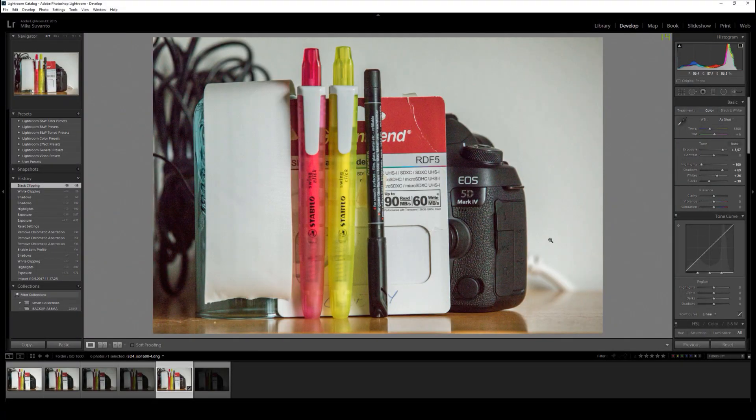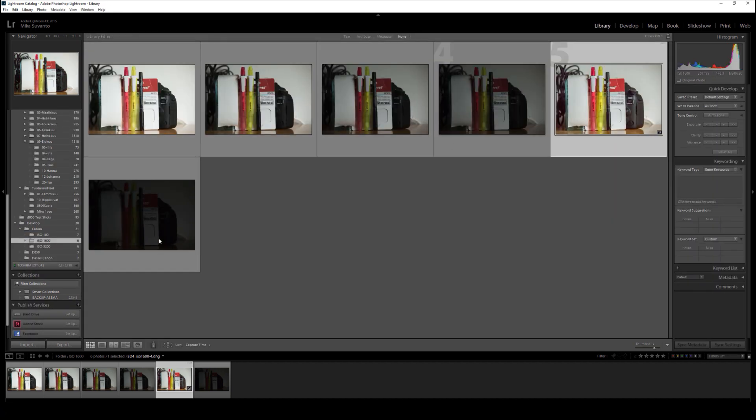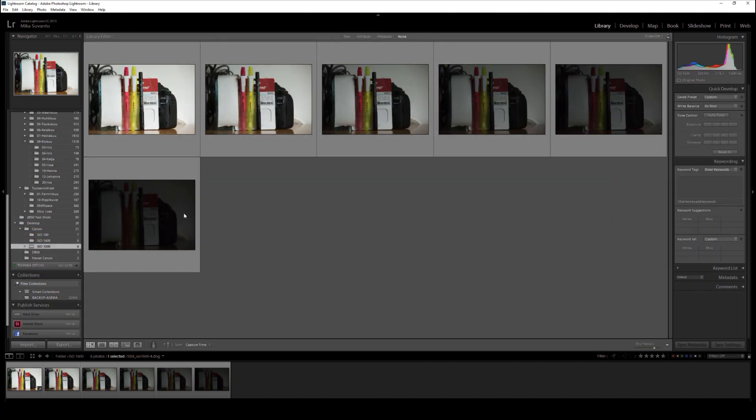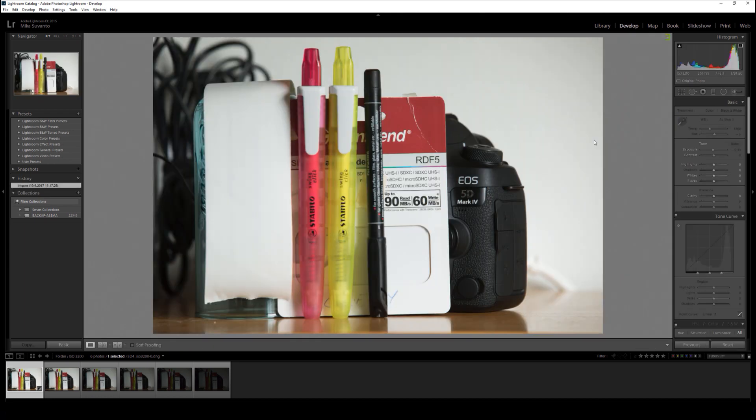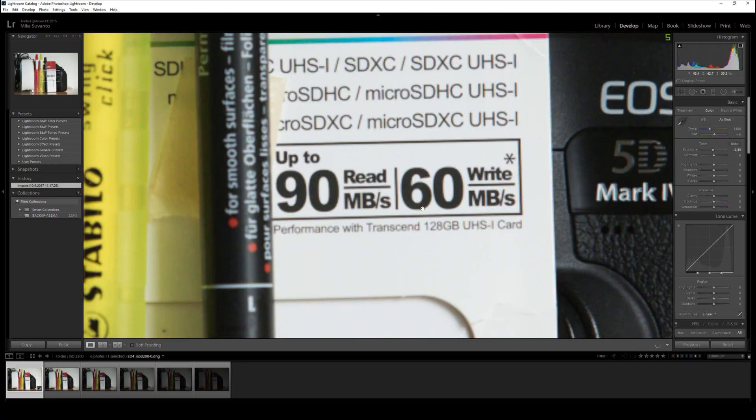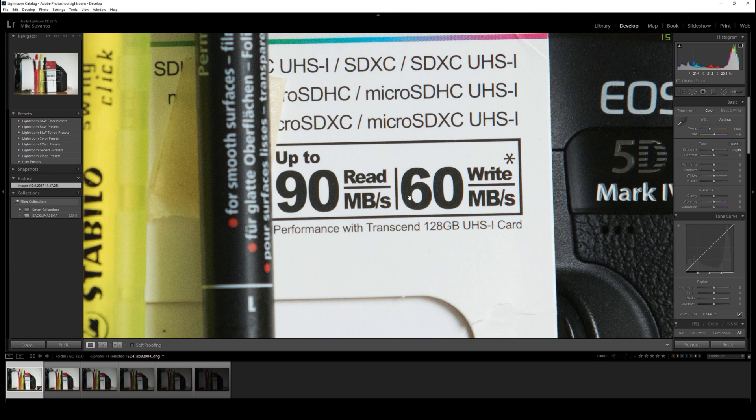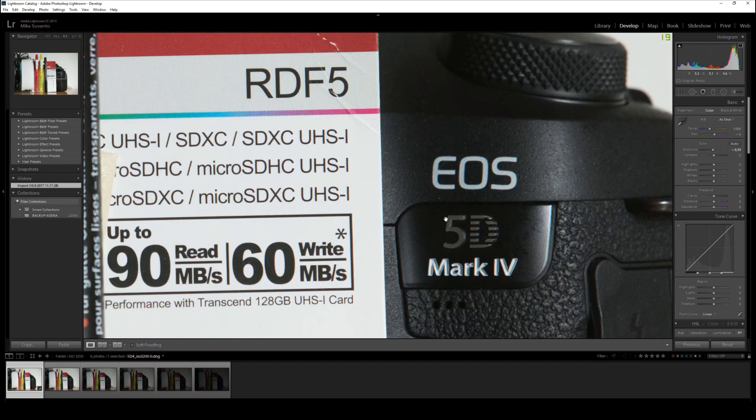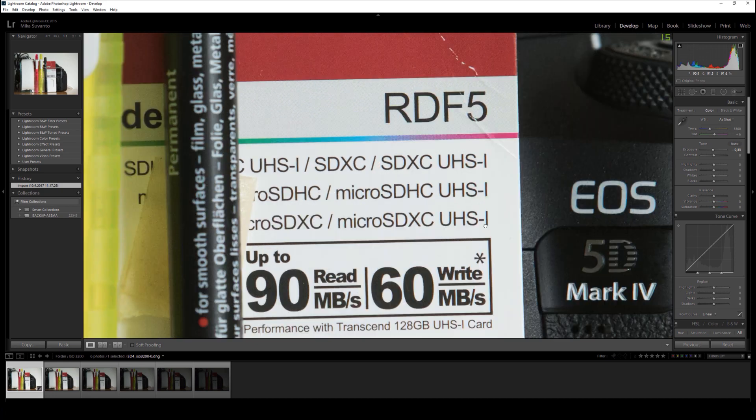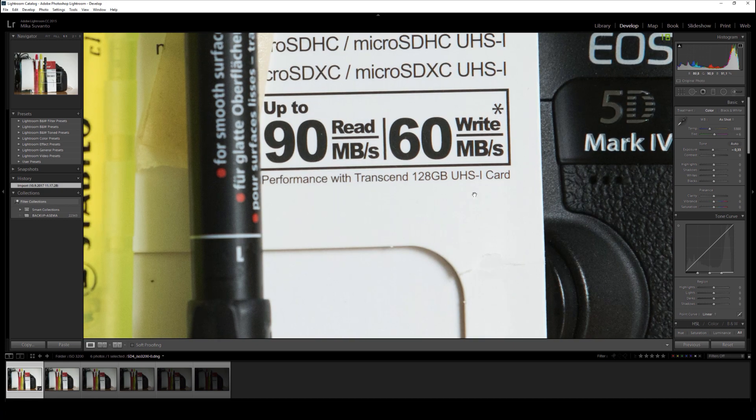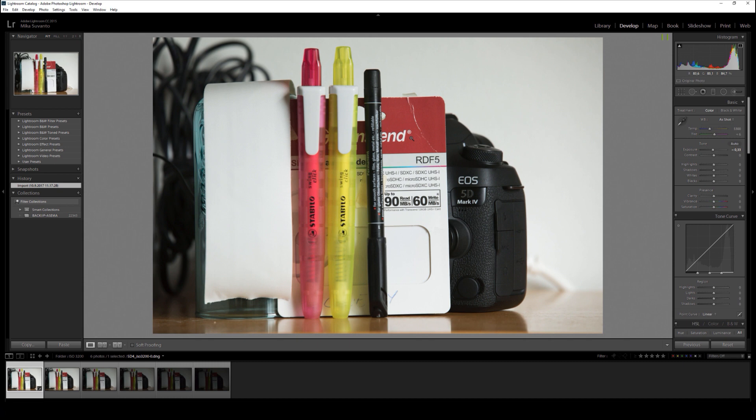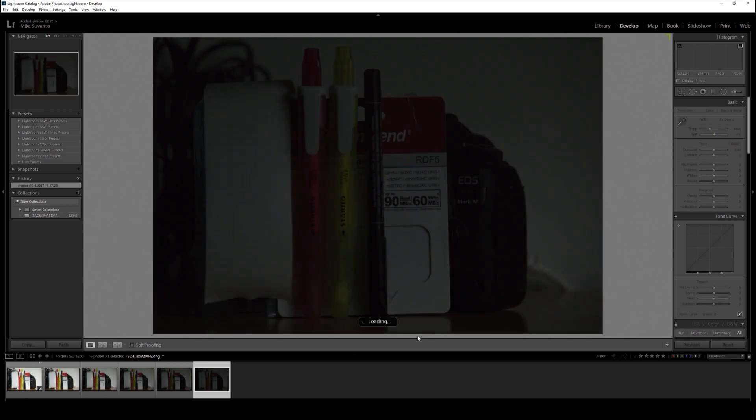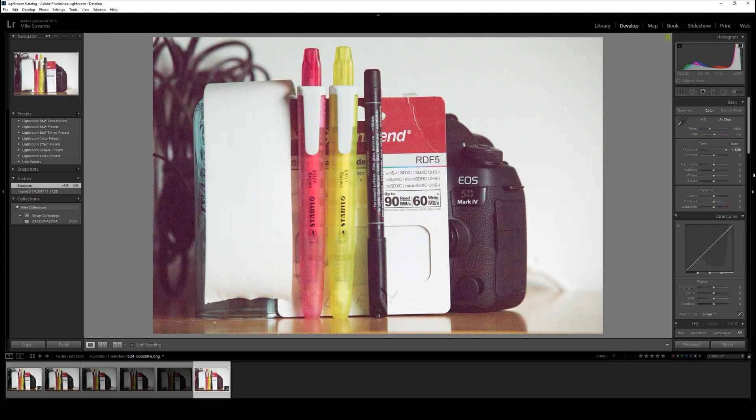Not bad at all. Let's try - there was ISO 3200 also, and here is correct exposure. Let's check. Okay, there's almost no grain with correct exposure, this is awesome. Pretty nice.